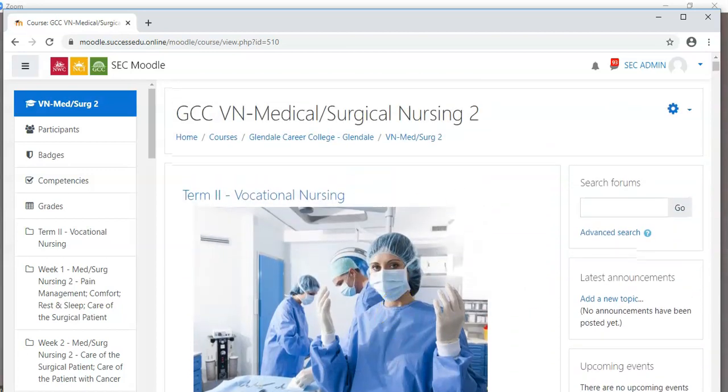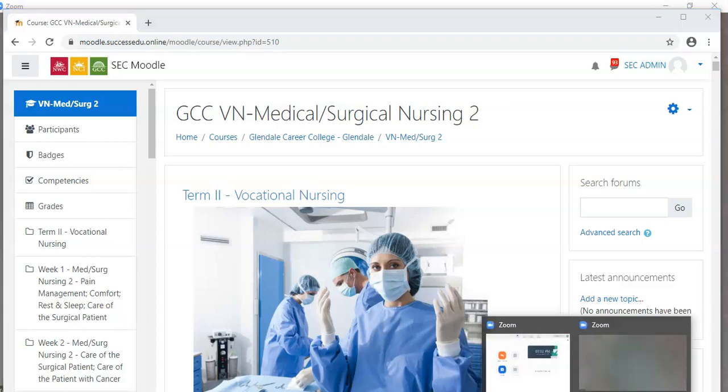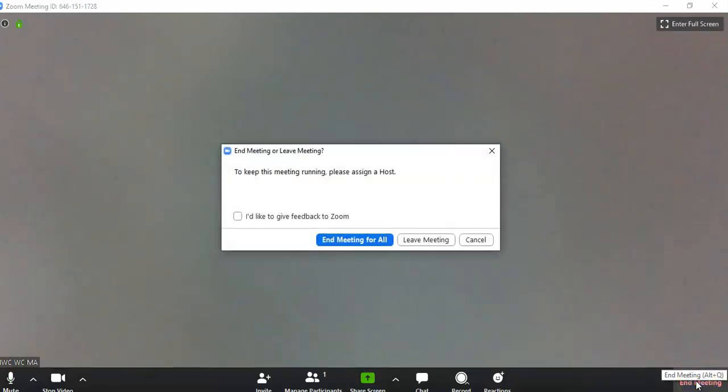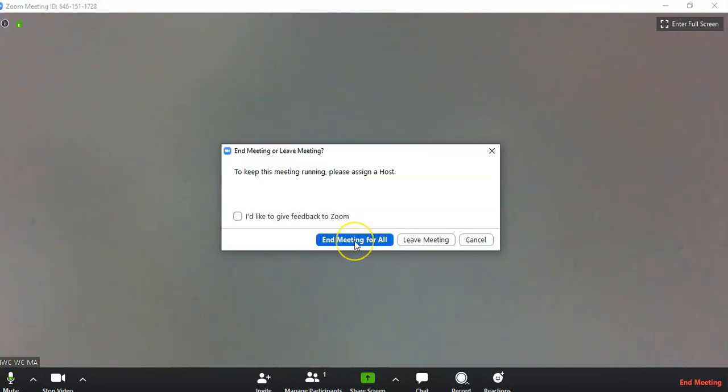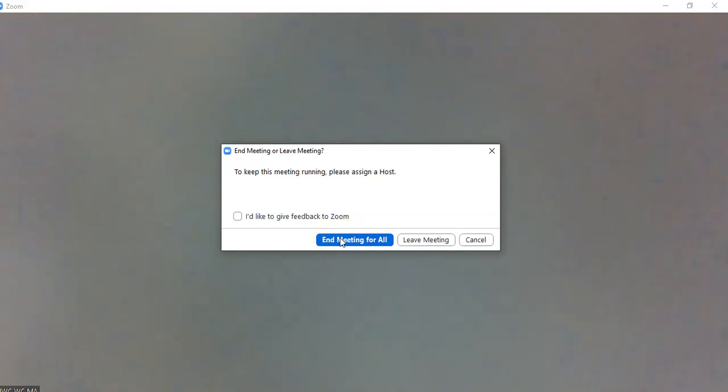This concludes how to use Zoom. Once again, remember to end your meeting so you can resume instruction in Moodle. I'm going to do that right now. End meeting for all will immediately dismiss everybody in the meeting. Please make sure you do this 10 minutes before the end of your lecture period.